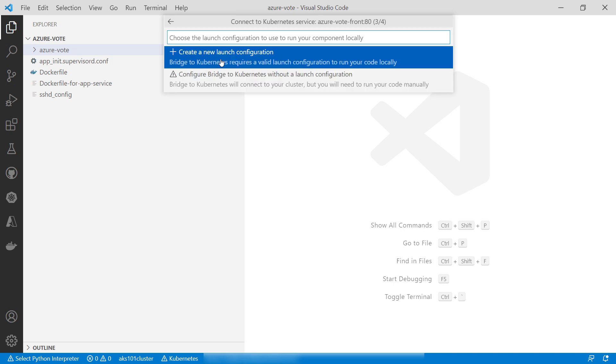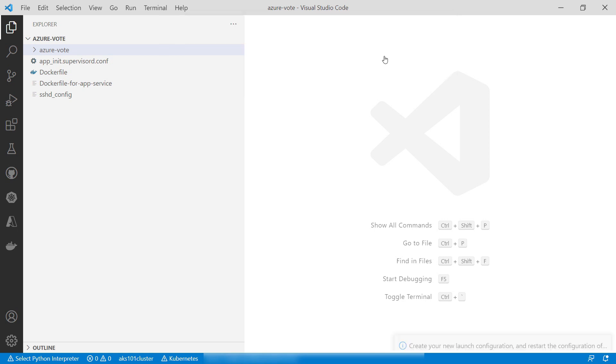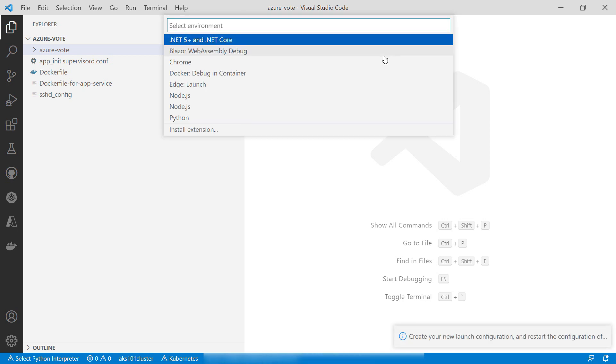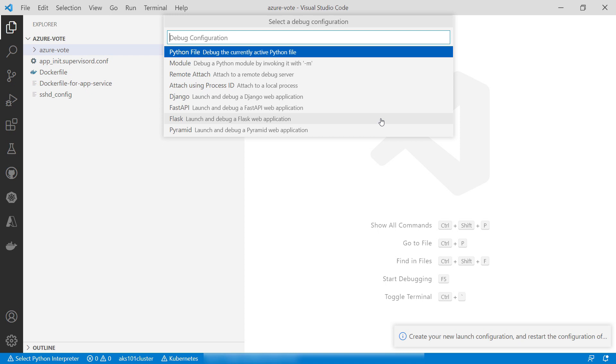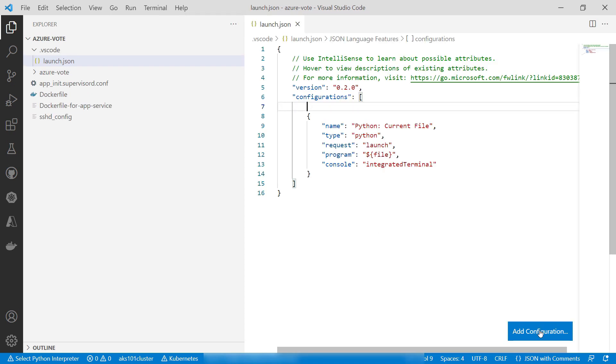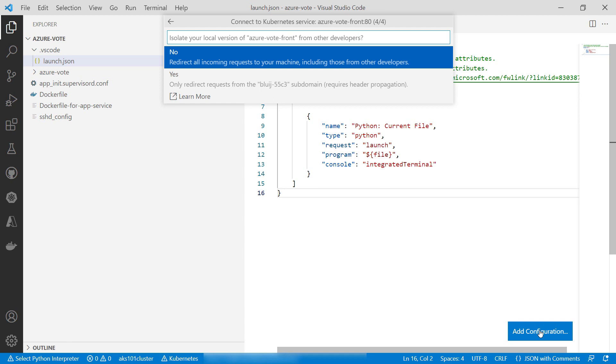Now, I'll create a new launch configuration. This one should be for Python. I'll pick this one here. This creates a launch.json file, which Visual Studio Code can use to run and debug the application.